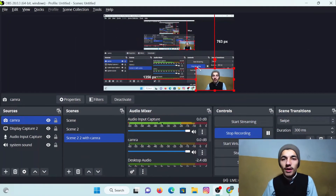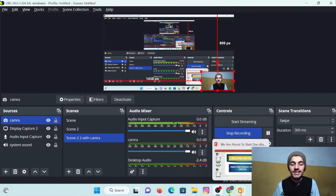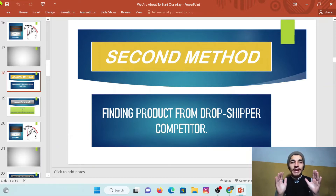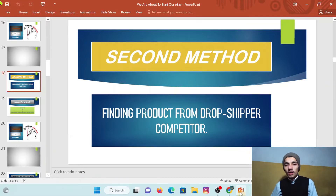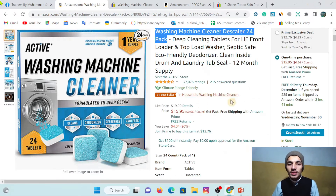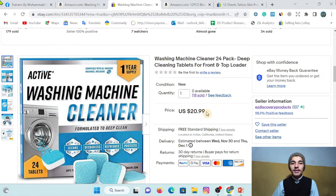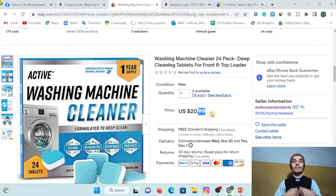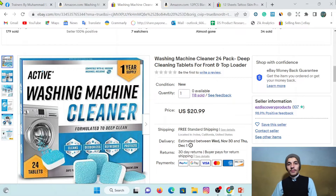Without wasting any time, let me share my screen and find a winning product from Amazon using the second method. The second method is called finding a product from a dropshipper competitor. Last time, if you remember, we found a product where the Amazon price was $15.95 and the eBay price was $20.99. We applied all the criteria and had $2 profit in that product.